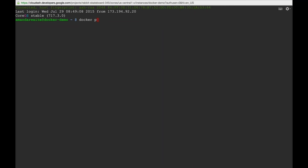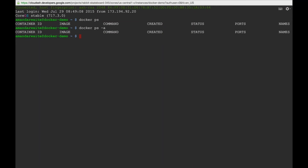CoreOS actually offers us the ability to run Docker straight out of the box. CoreOS is effectively a platform for running Docker containers, and also these other versions of containers called Rocket. We can look at what containers are running on the system currently. We do 'docker ps' and it says there are no containers running. 'docker ps -a' will show all of them — currently there are no containers at all.